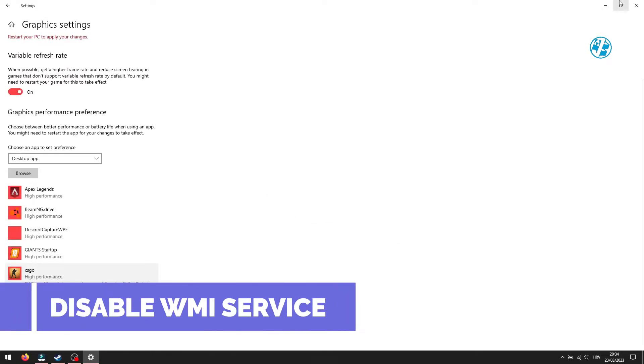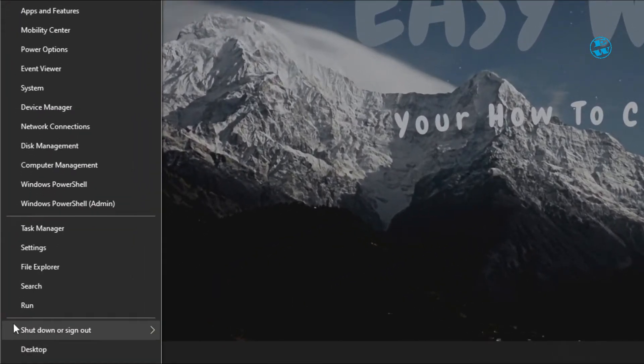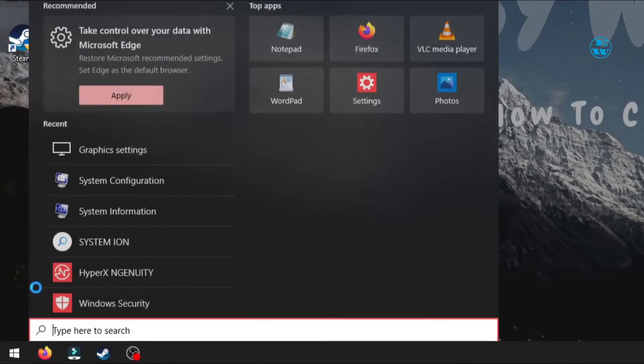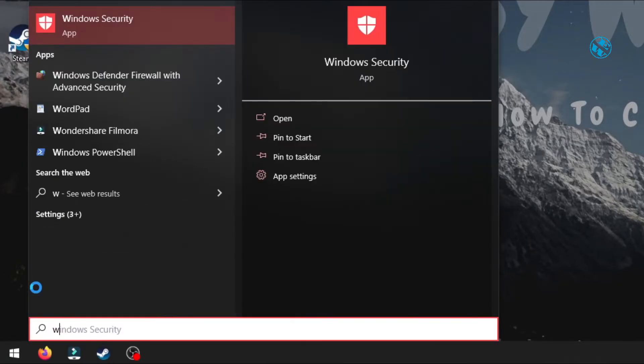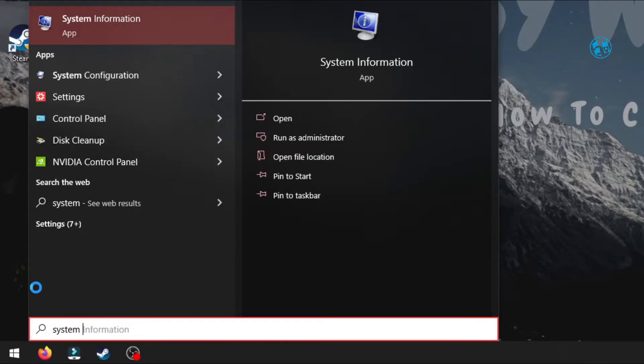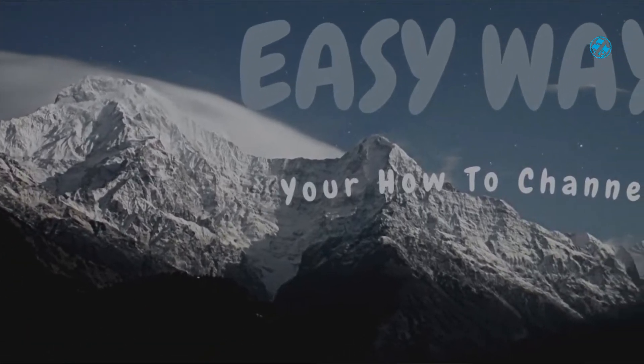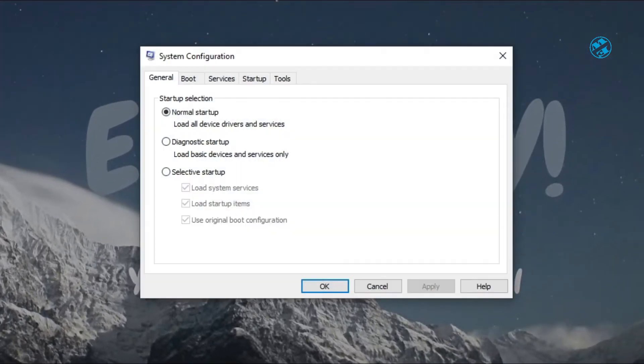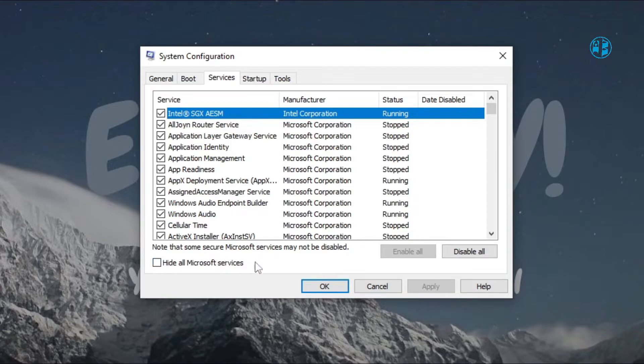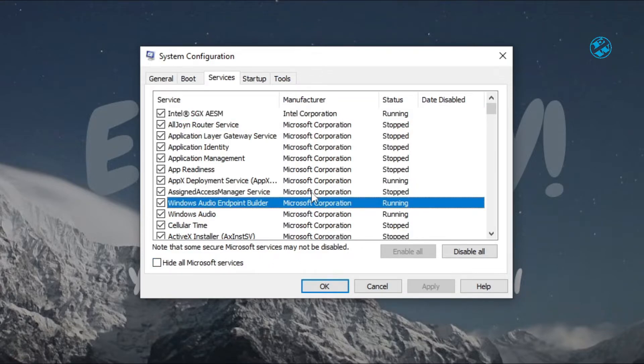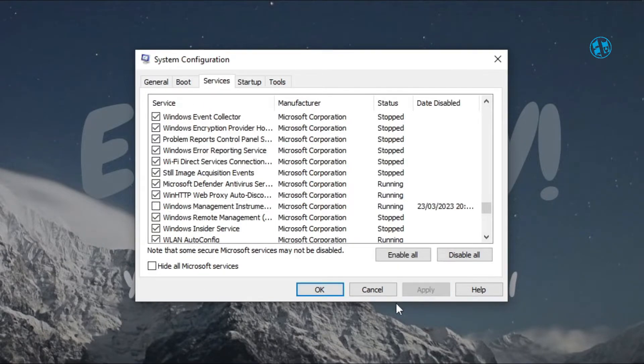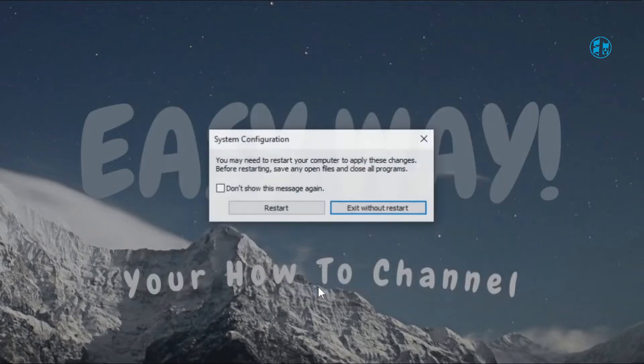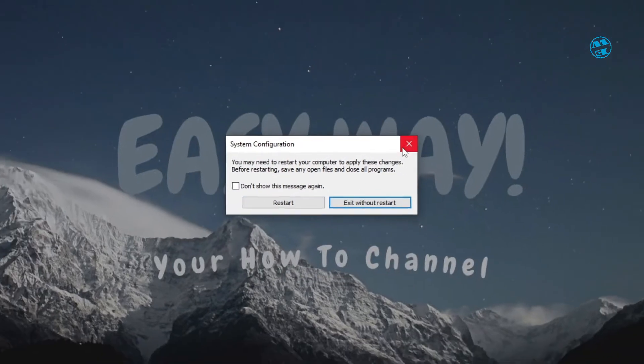Next method. Right-click on Start and select Search. In the search bar, type System Configuration and click on System Configuration up here. Select Services up here. Make sure that this box next to Hide all Microsoft services is not checked. And here search Windows Management Instrumentation. When you find it, uncheck this box next to it and click on Apply and then OK. Restart your computer and try to launch CS:GO now.